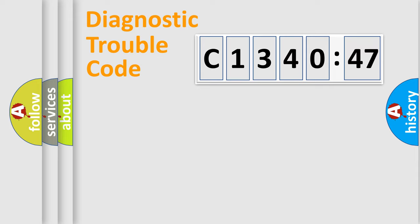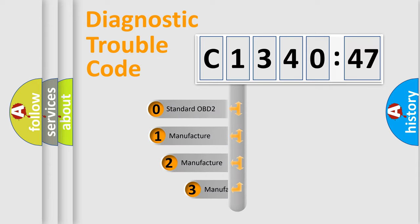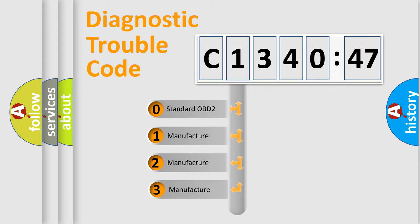Powertrain, Body, Chassis, and Network. This distribution is defined in the first character code.